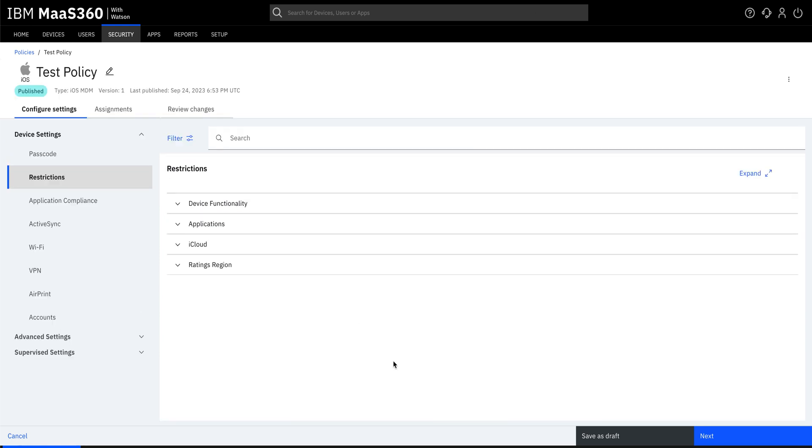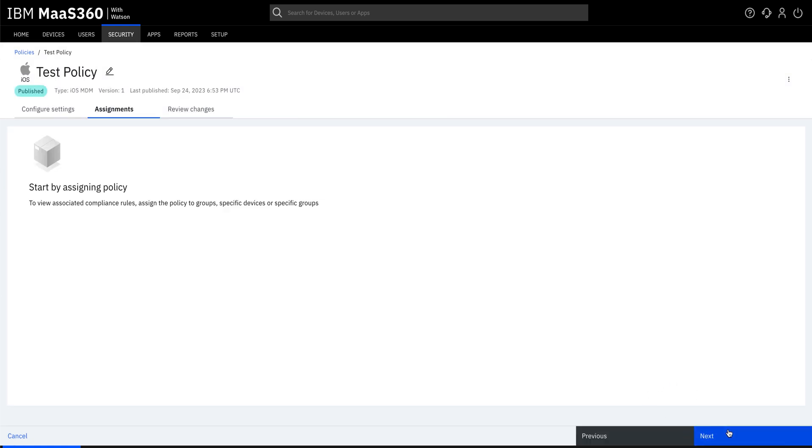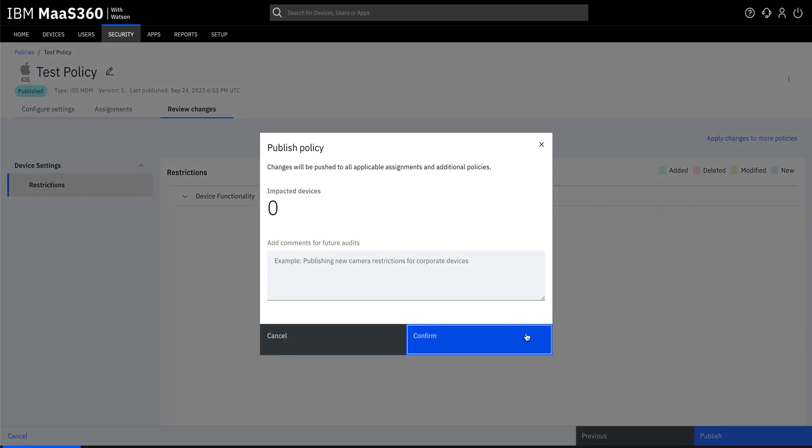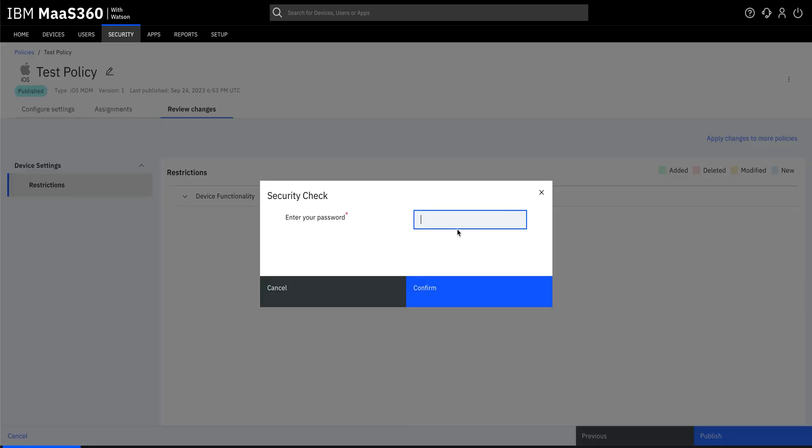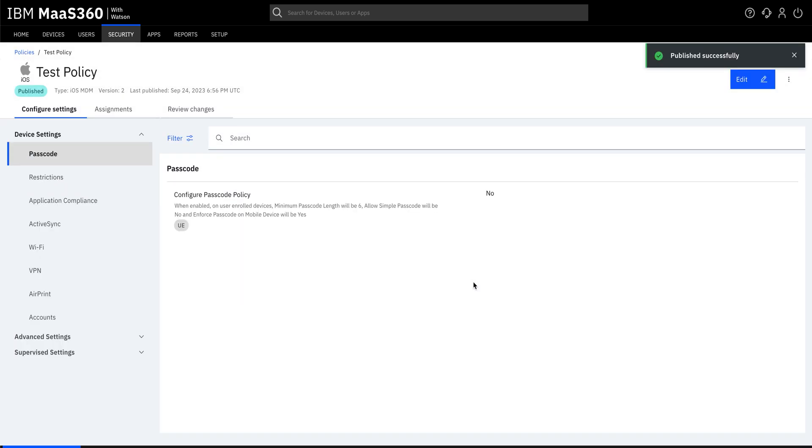With the device restrictions now configured, let's go ahead and publish the policy. Yes, the policy is now published. Thanks for watching.